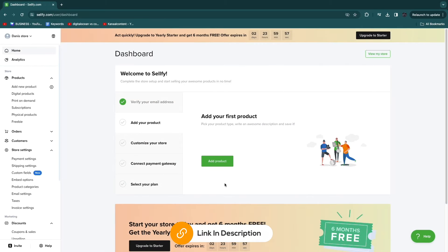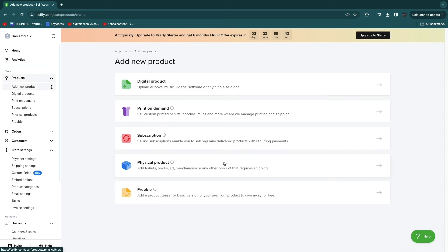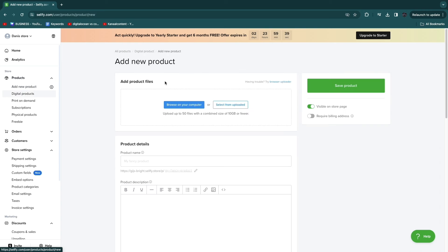Using the link in the description, you don't even need to add a payment method to start your free trial — you can just get started right away. Now I'll show you how to build your store. The first thing we need to do is add a product, so click to add a product. In this case I'll do a digital product.